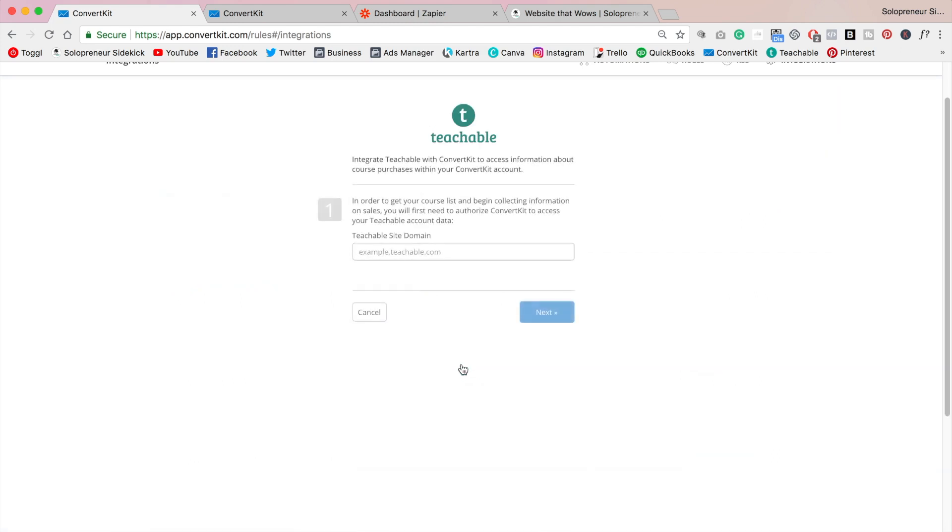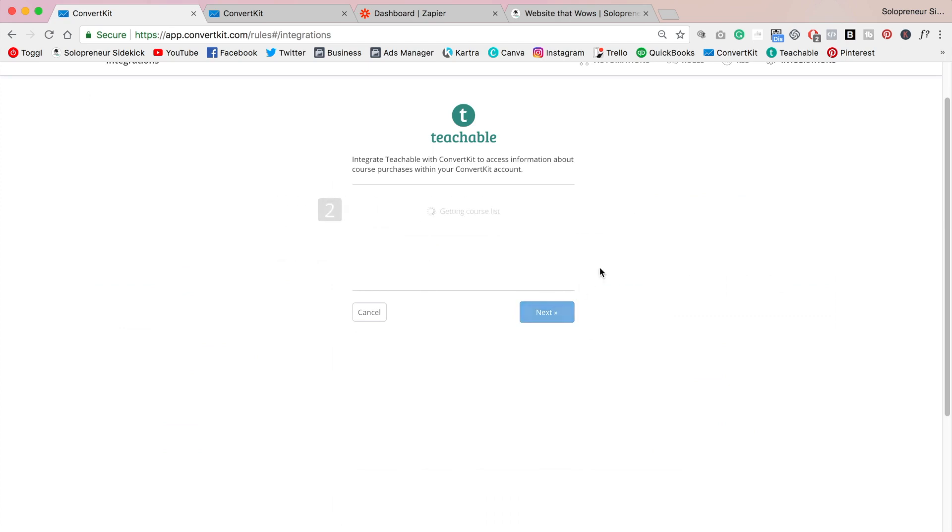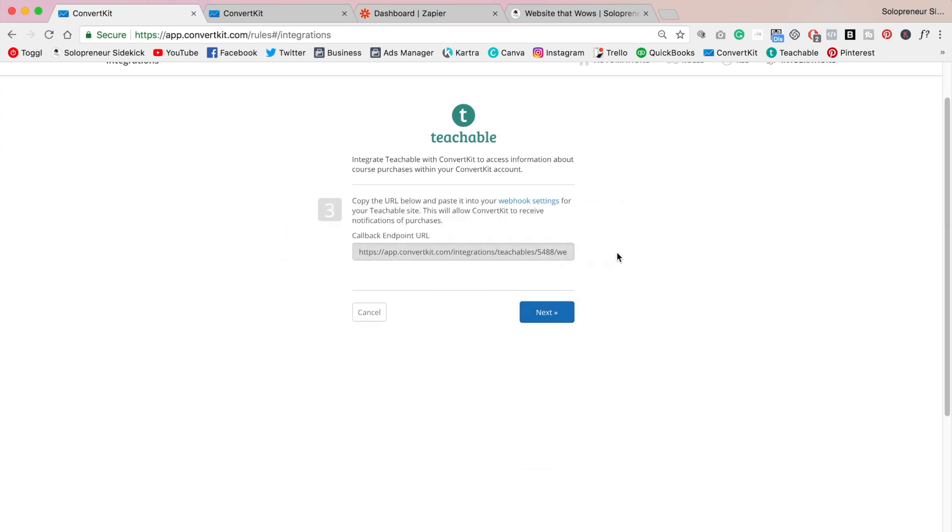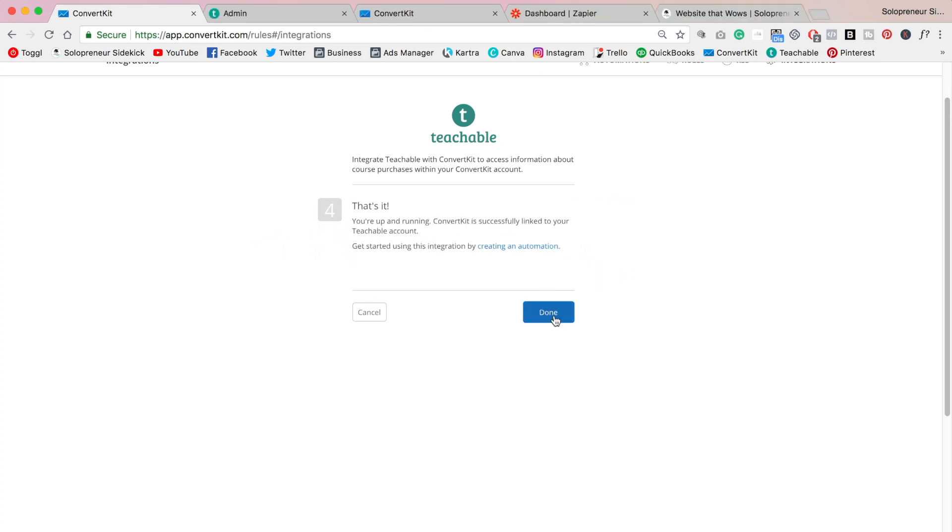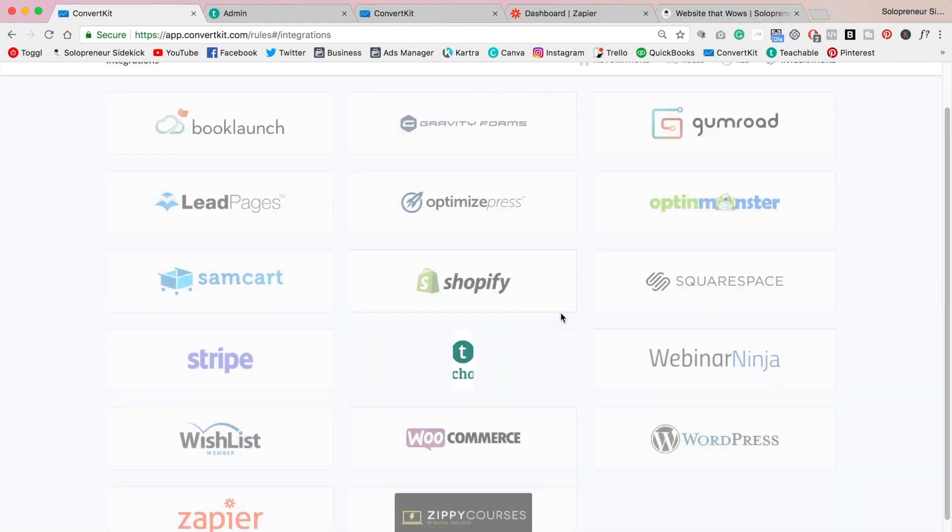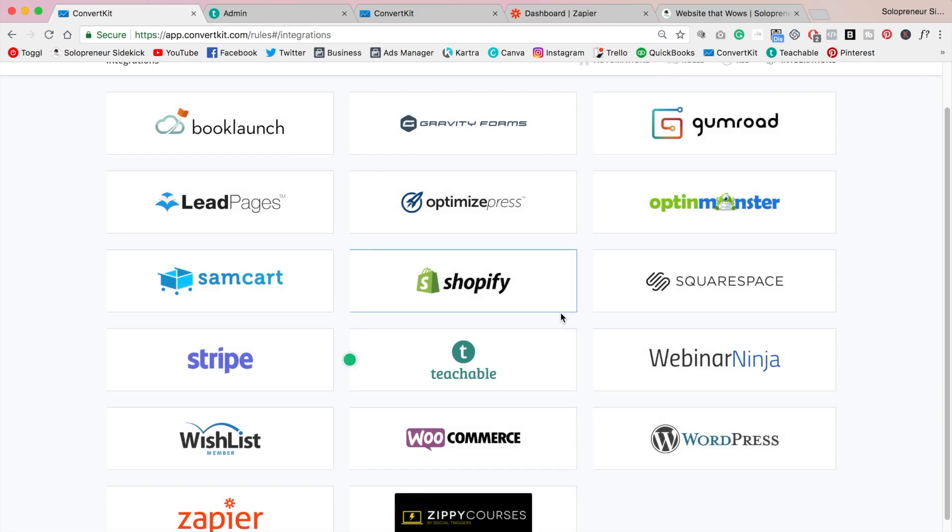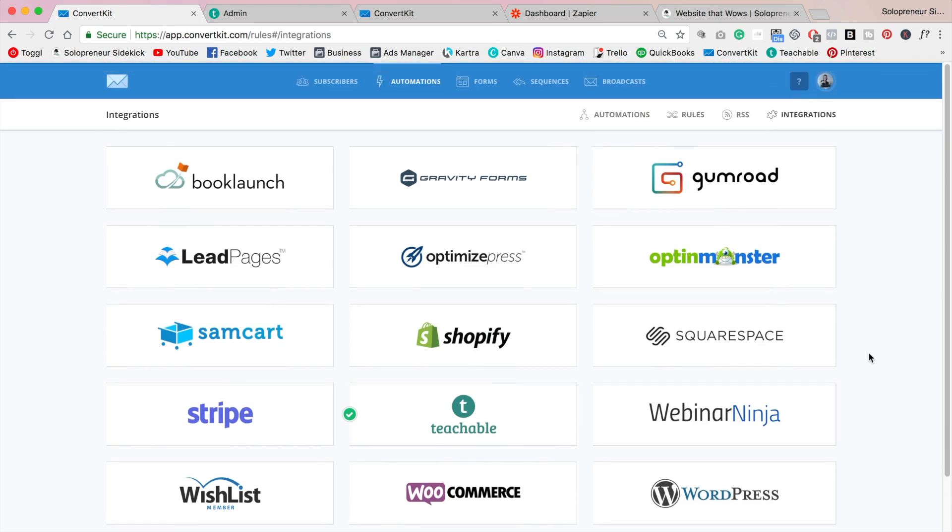So I'm going to click on teachable and I do just need to go through a few quick steps to connect it. Alright so you'll just follow the instructions for whatever platform that you're using and that's all that you need to do for this phase. So click done and it will bring up a little check mark next to it to let you know that it has connected.